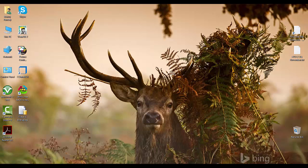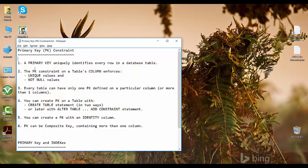In this video and coming videos I'll be talking about each one of them in detail. Today I'll be talking about the primary key constraint - what exactly is a primary key and how does it help us in storing data in a database. Let's check what exactly is a primary key in a few points.